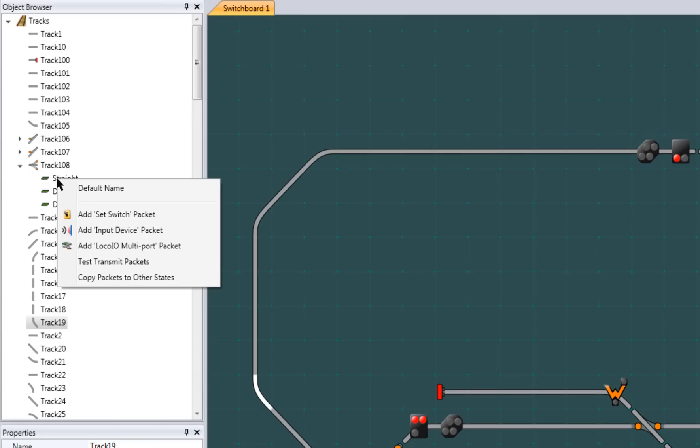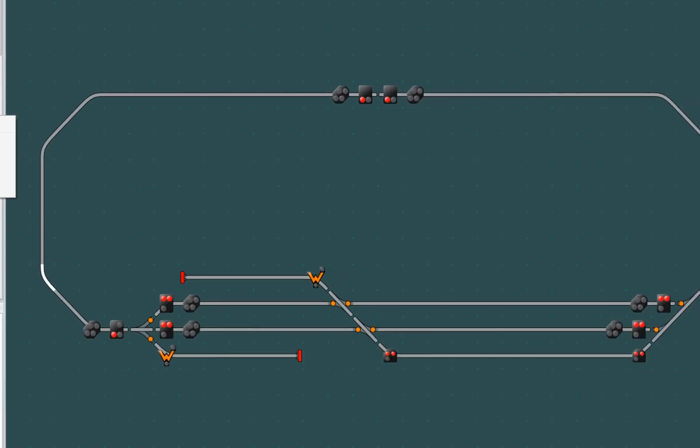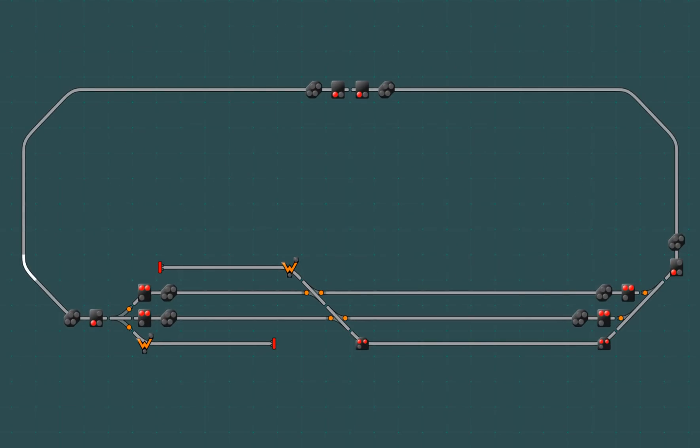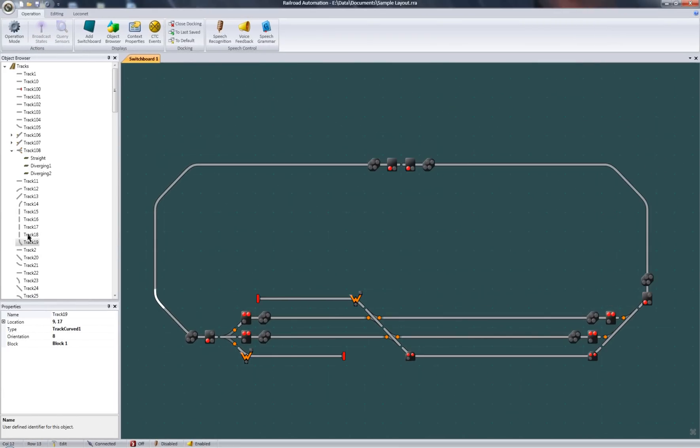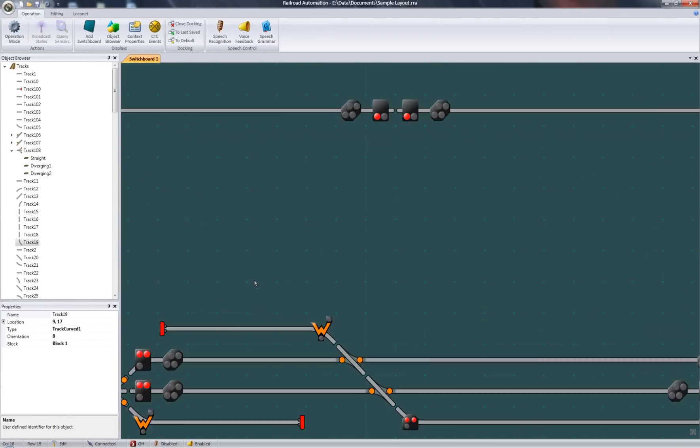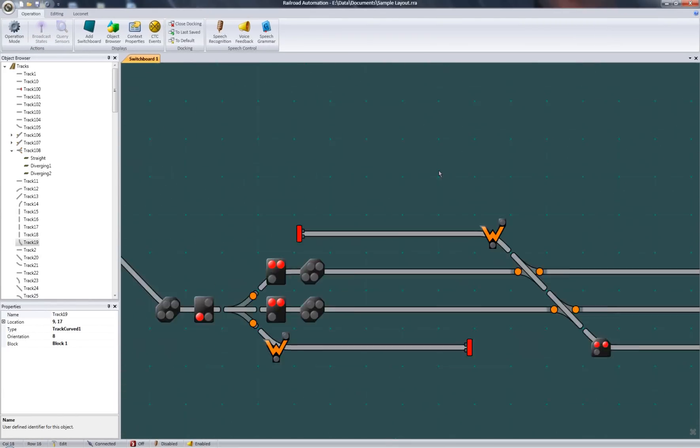Okay, so let's talk a little bit about the last panel, the switchboard. The switchboard is a graphical representation of your railroad objects, and it's also linked to the other two panels. Let's zoom in here and take a closer look.